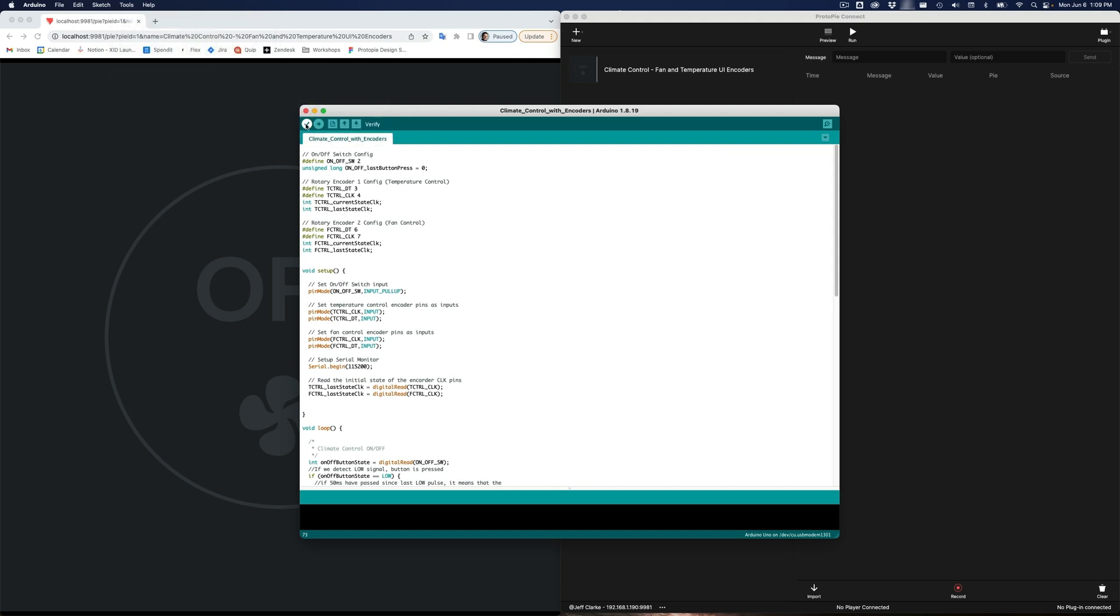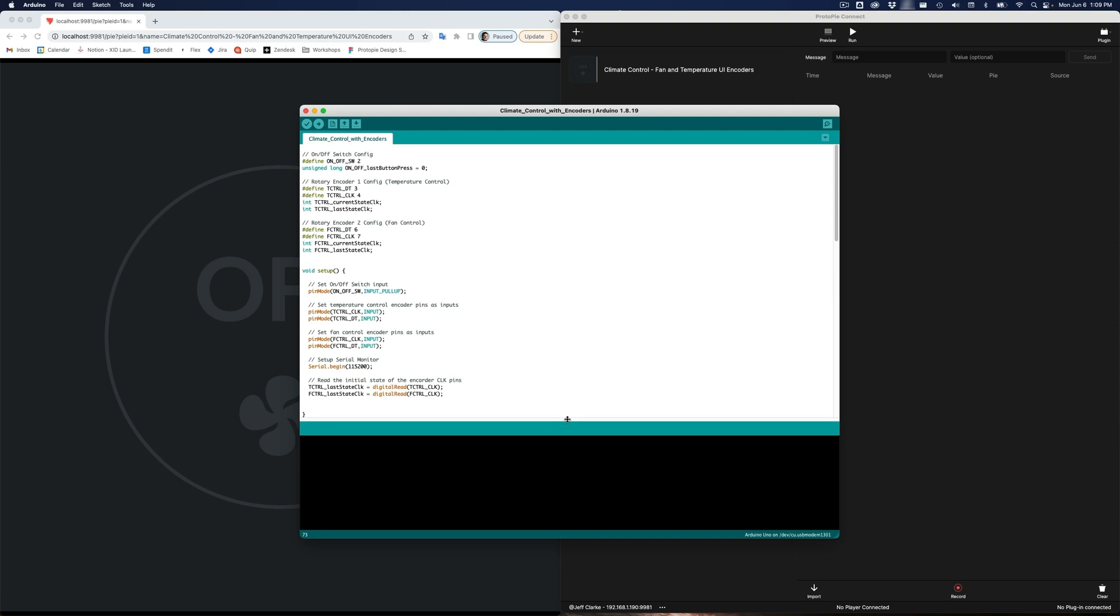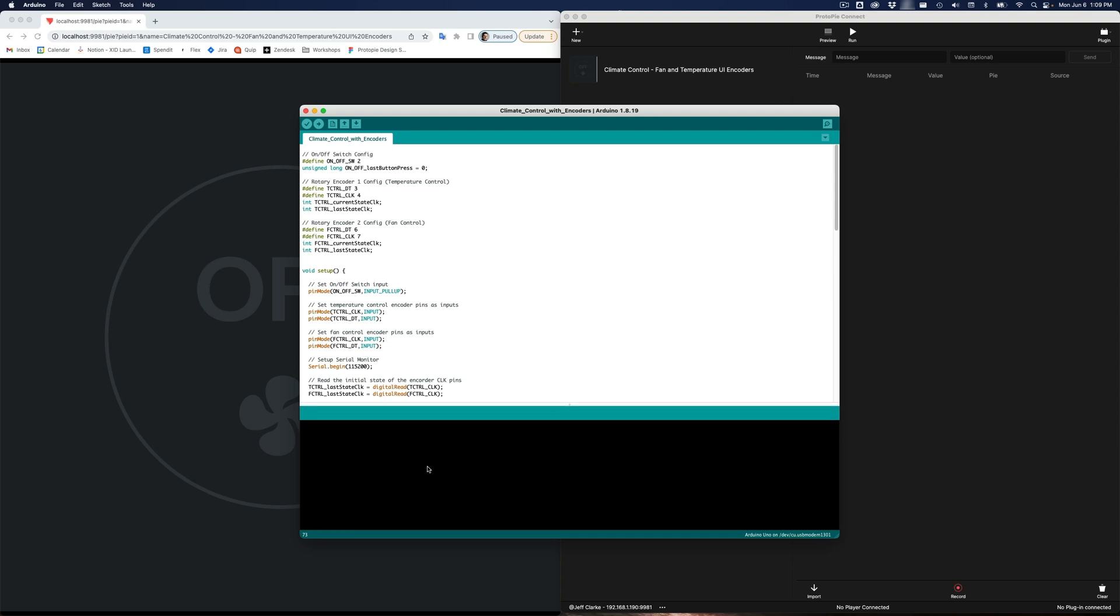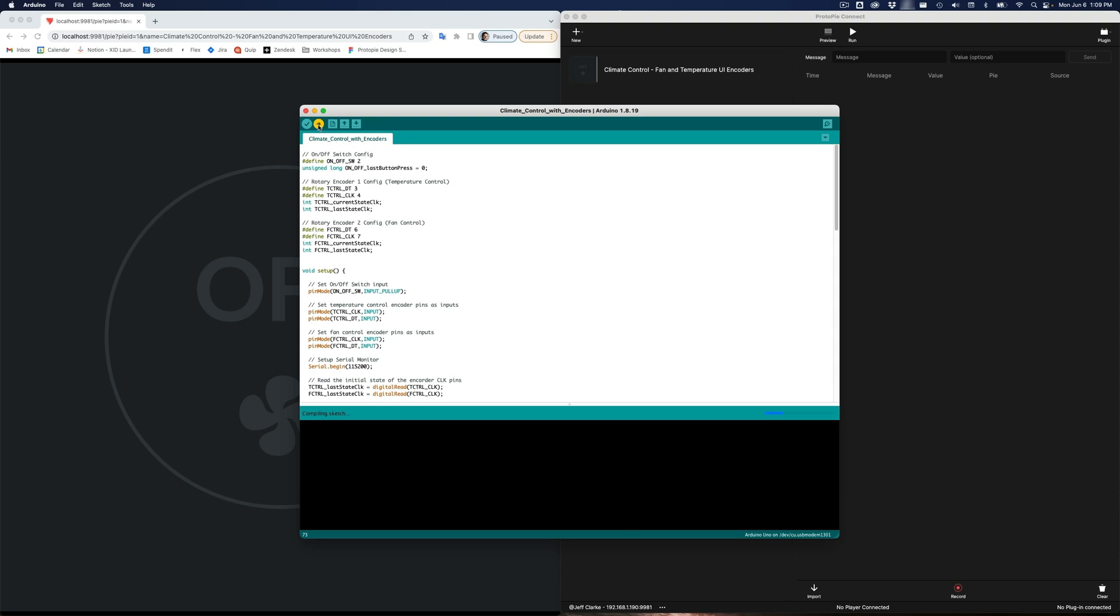As always, you need to verify your code first, and let me just increase the console here so we can see it, and verify if you have any problems with your code. They will output on the bottom down here. If you see it look like this, that means there's no problems, and now we can upload it. And you do that with this second icon. And there it says, done uploading.